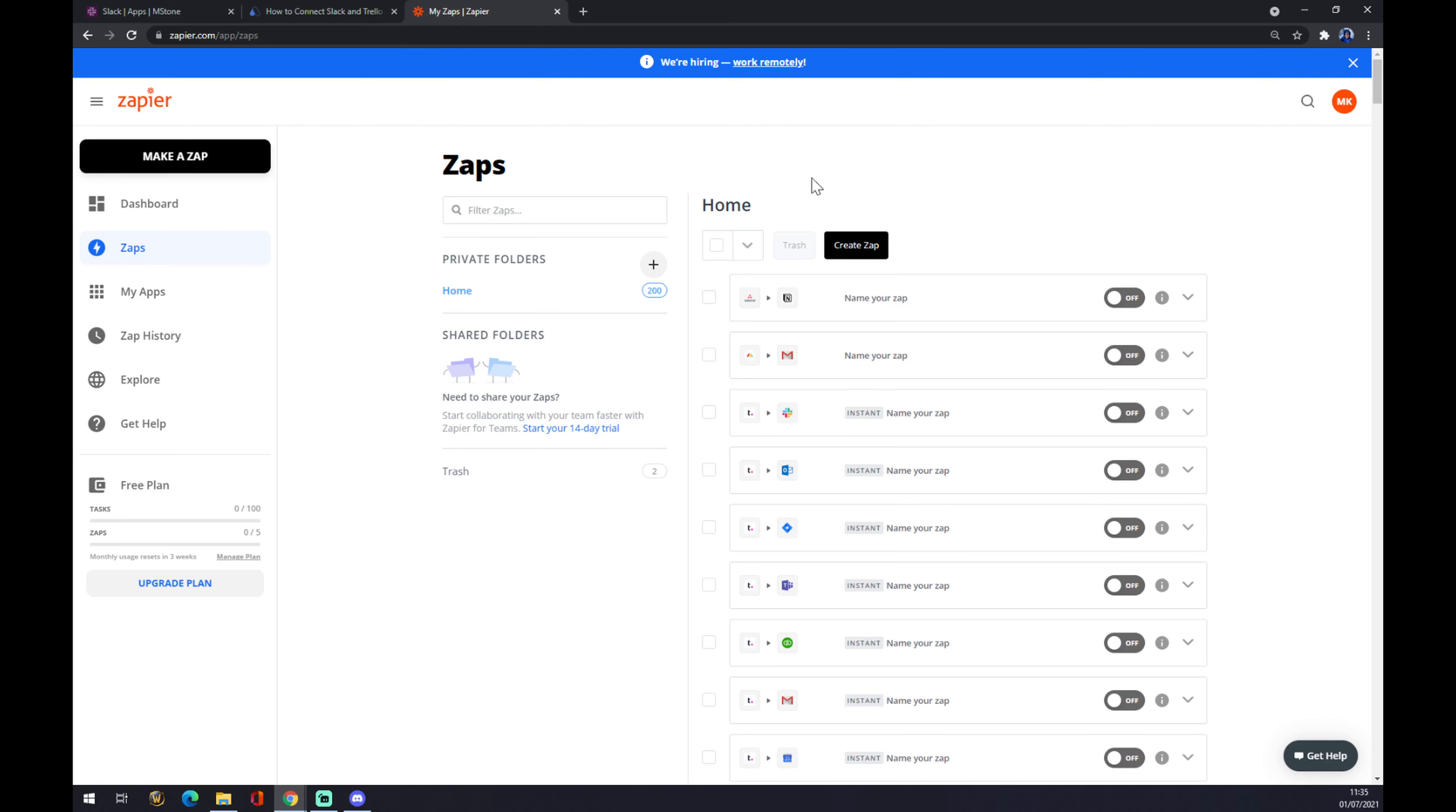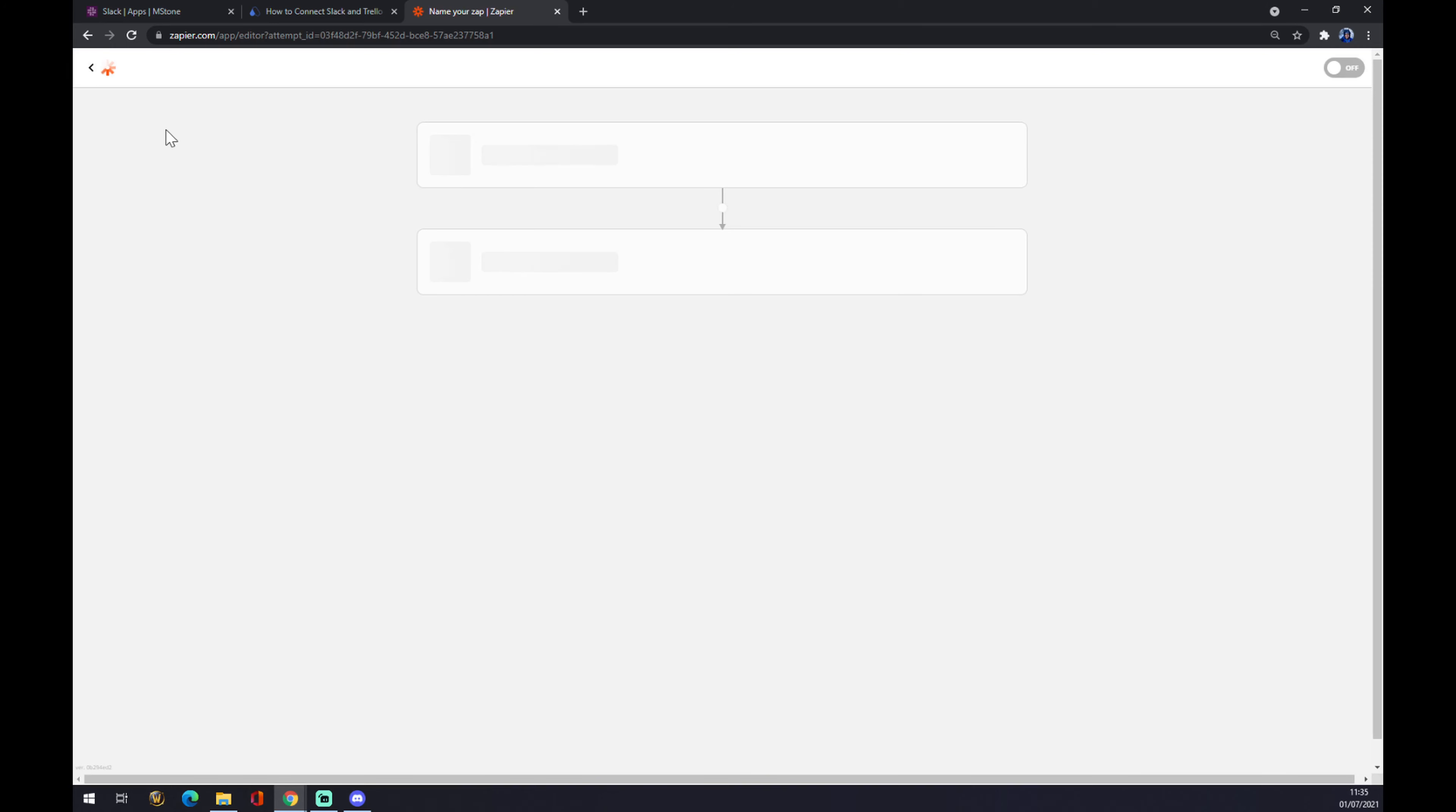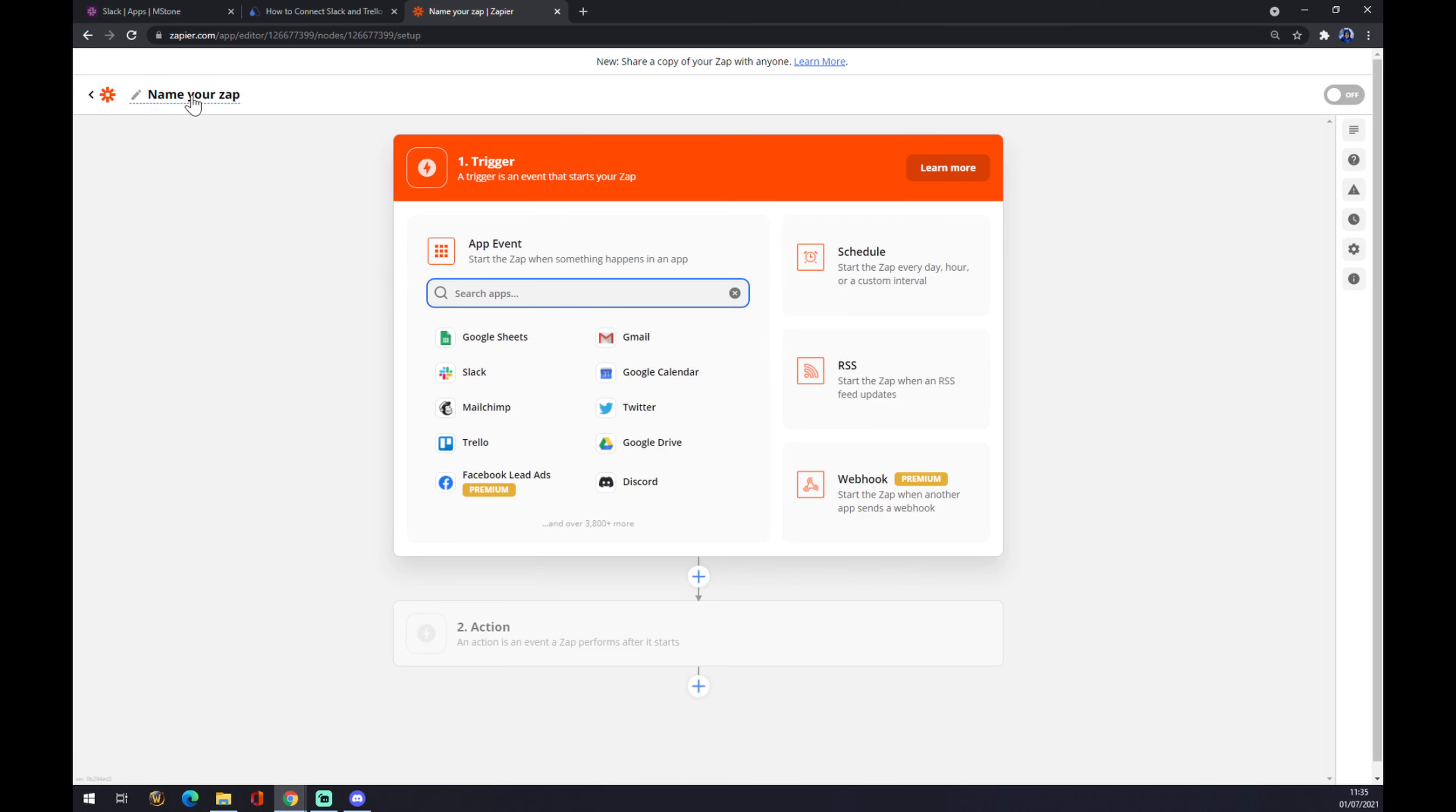Once you do that, let's go to the top left corner and click on Make a Zap on this black button. We can name our Zap or just let's go to the trigger and create this integration.